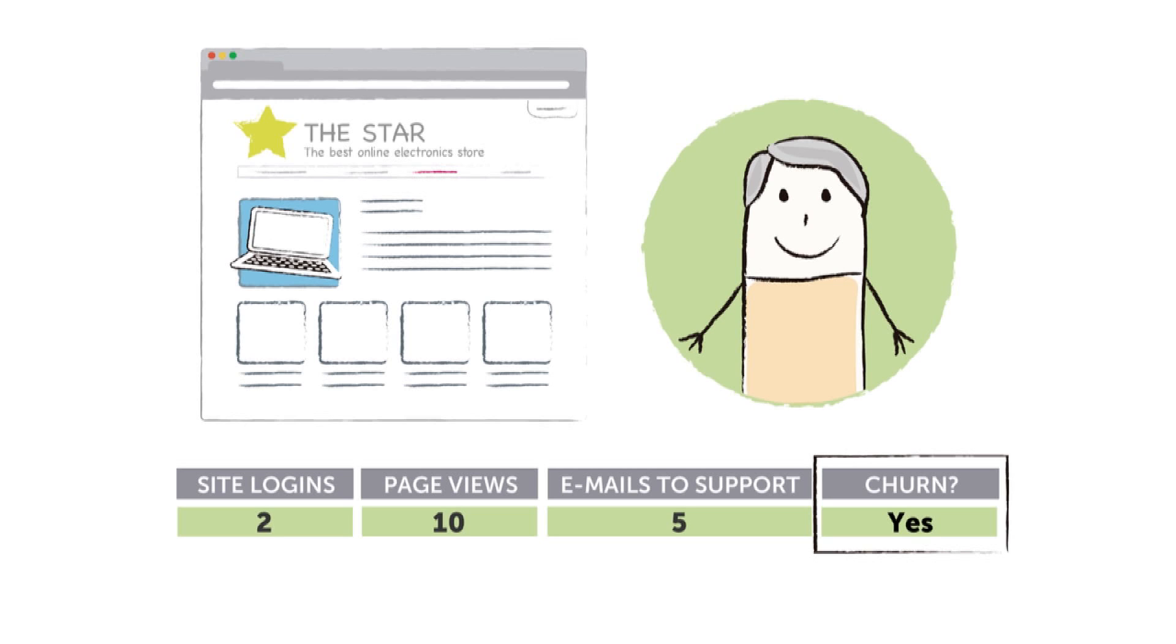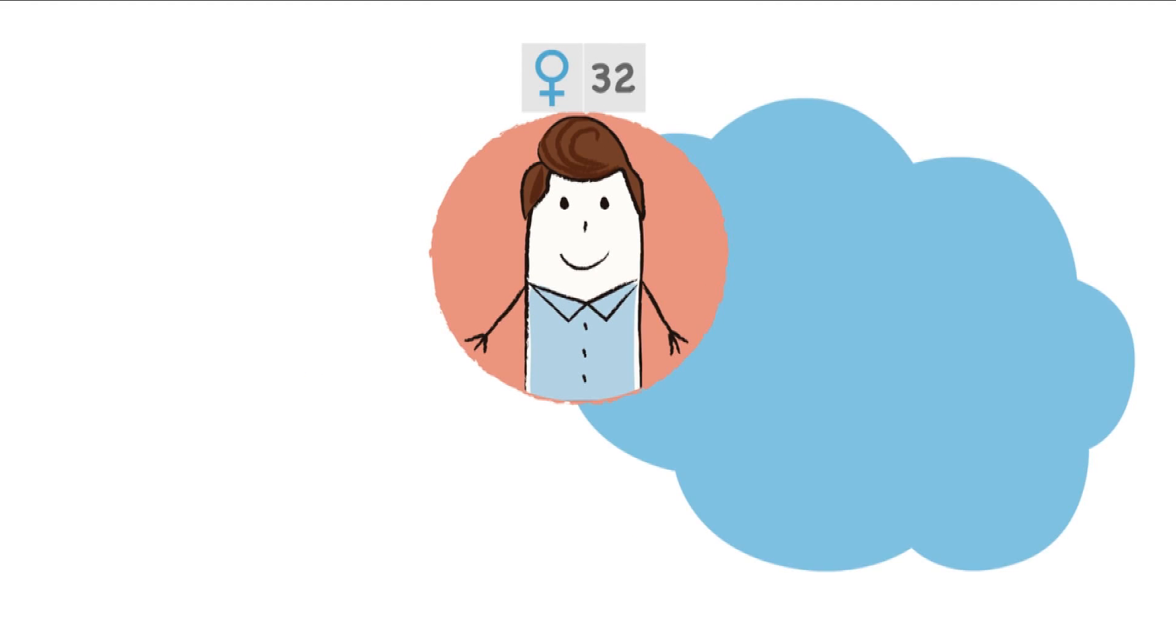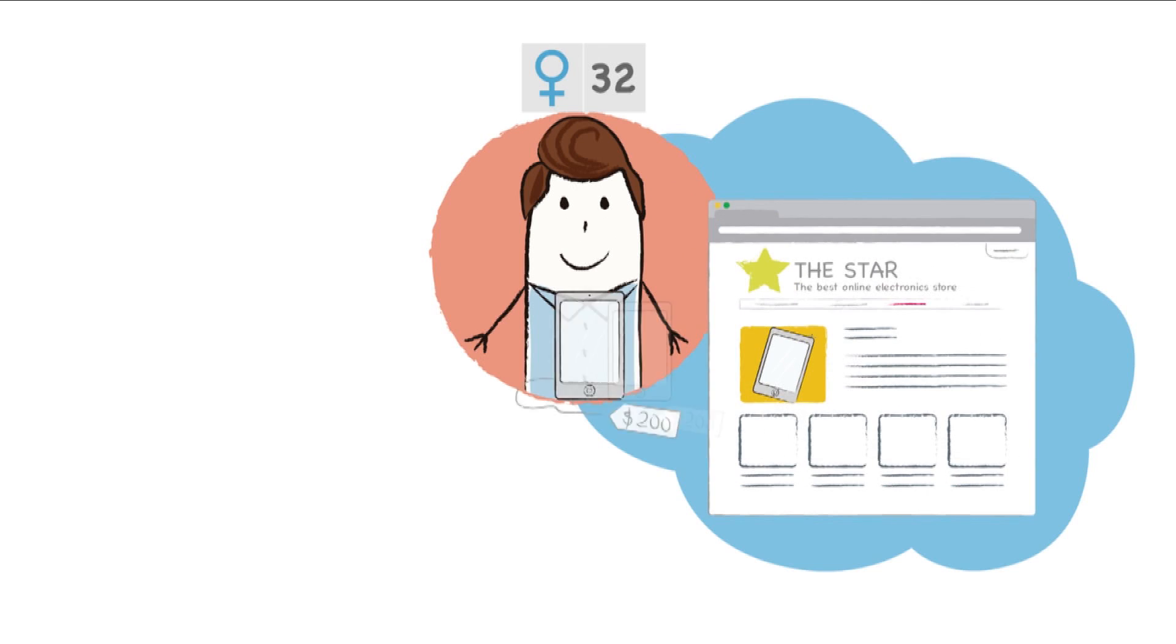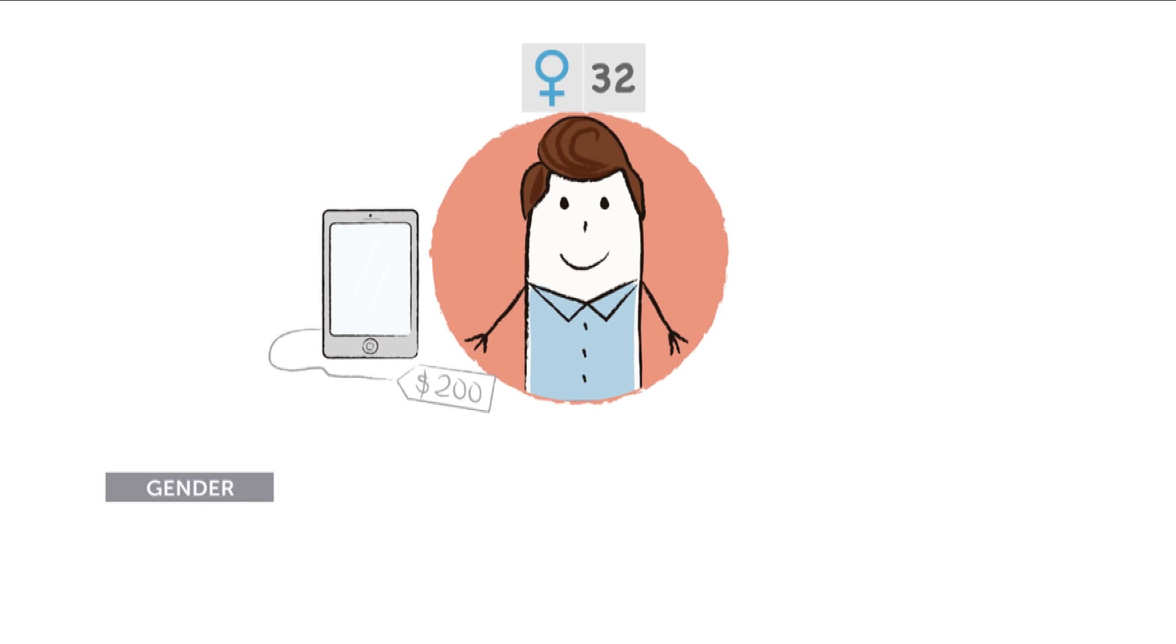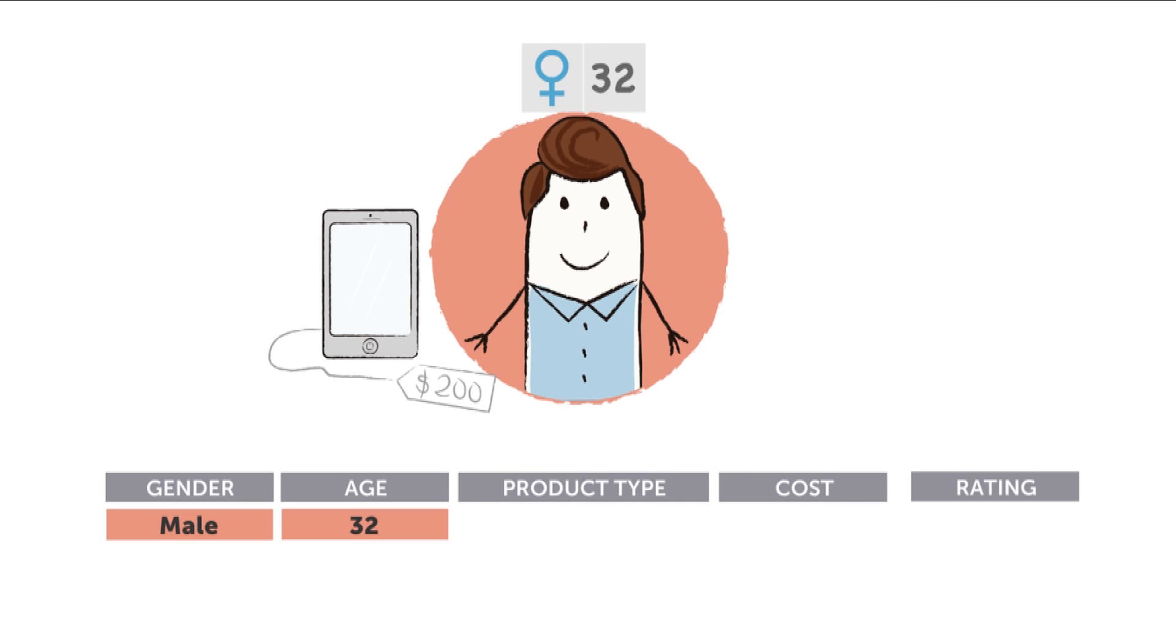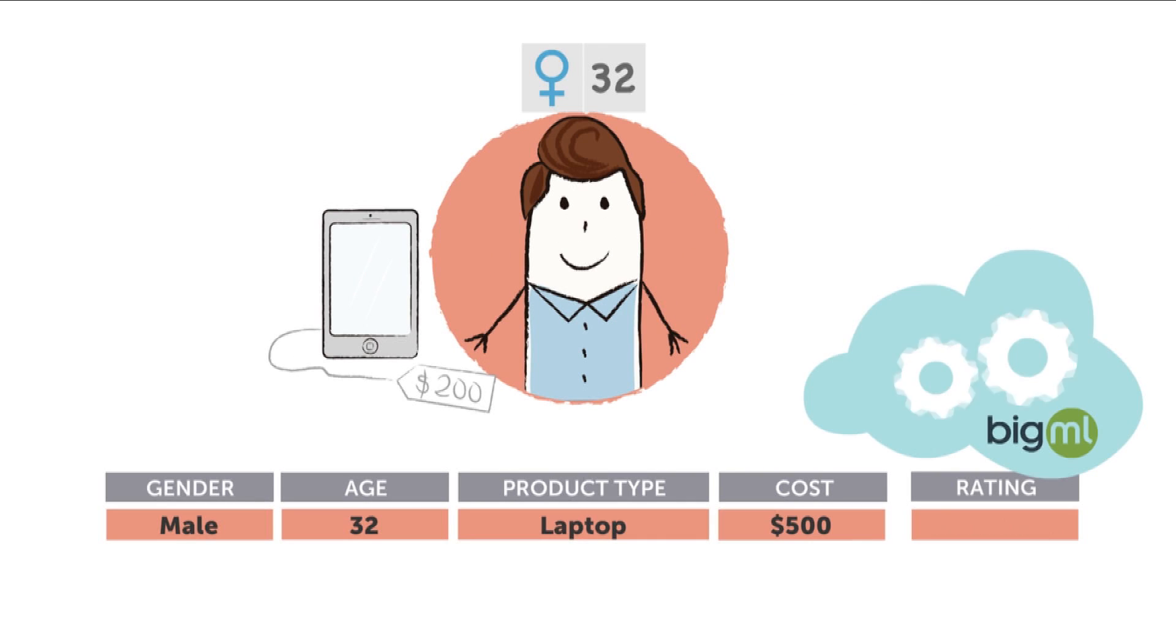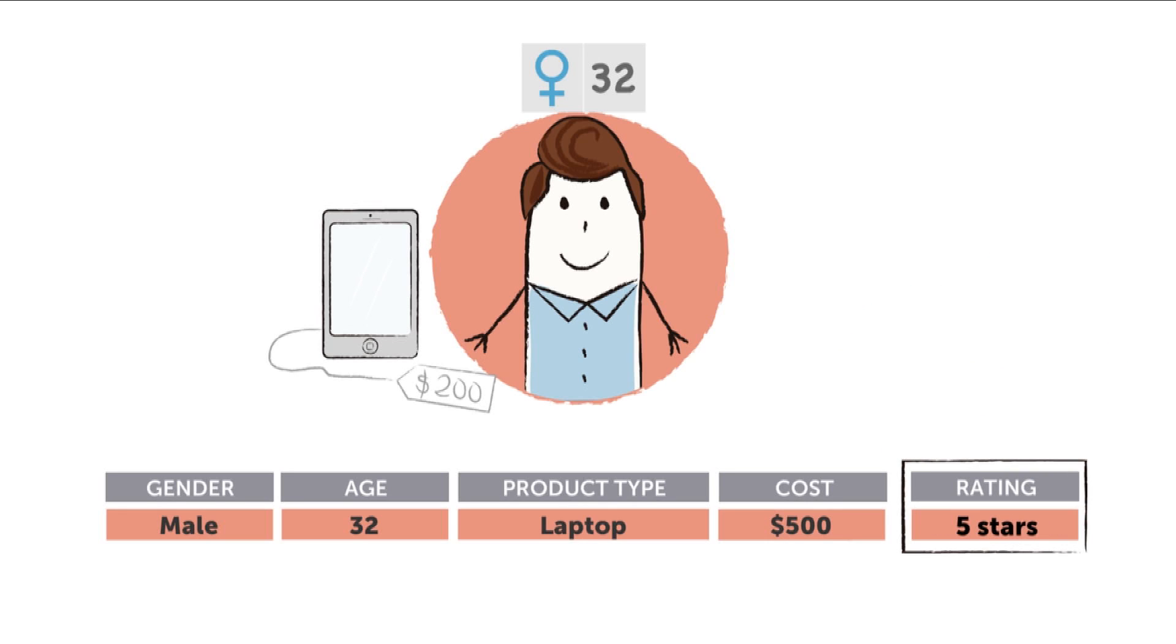In the product recommendation example, as long as you know the relevant information about the product and the customer, BigML can tell you if that customer is likely to like the product before they buy it. Once BigML has learned a predictive model from your set of examples, it can make predictions on examples it has never seen before.